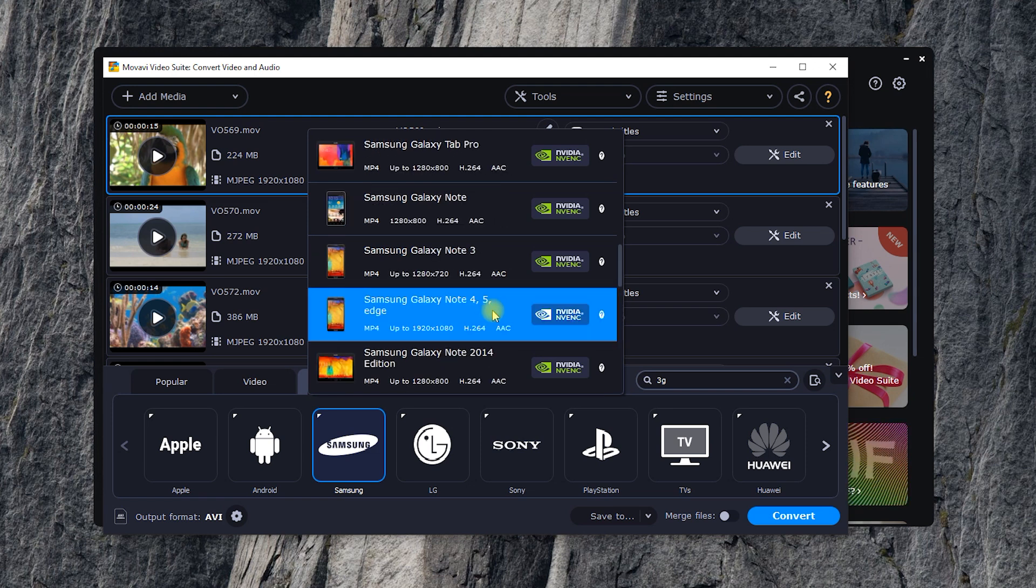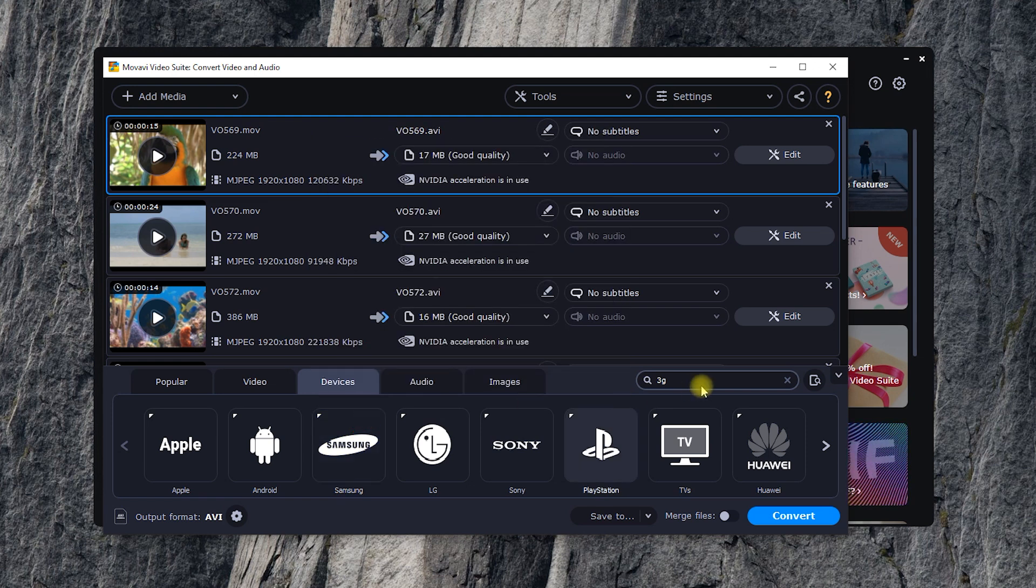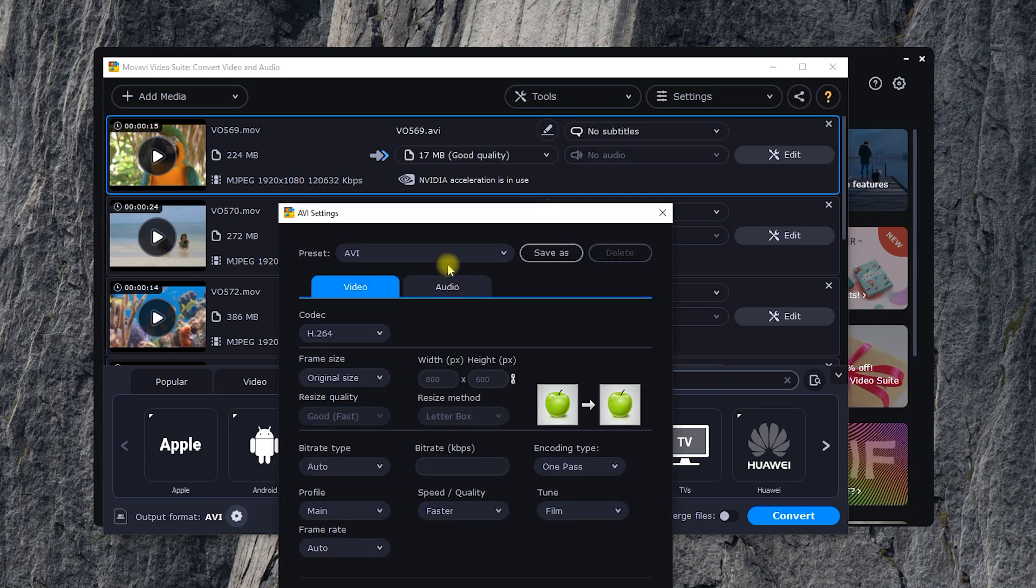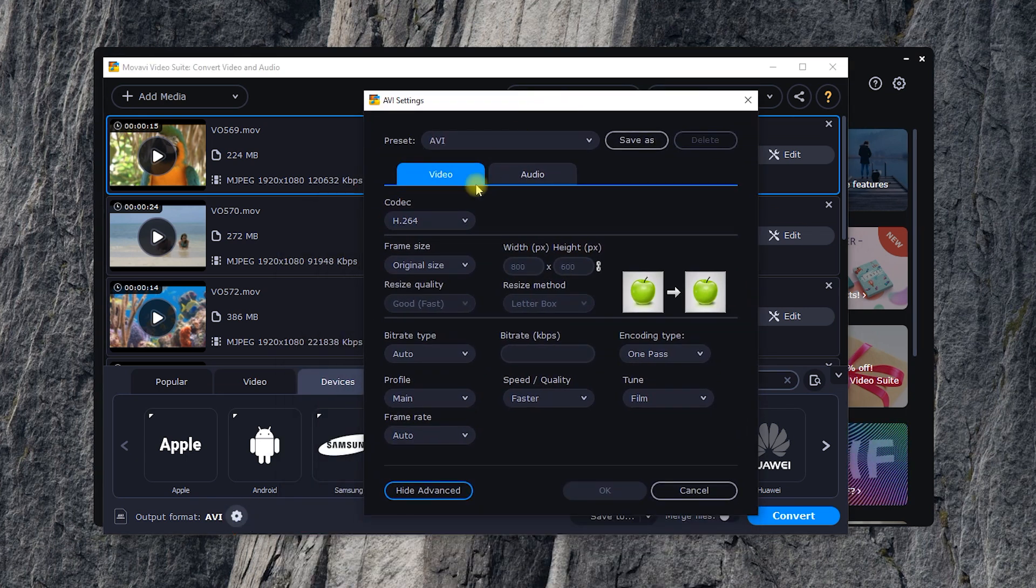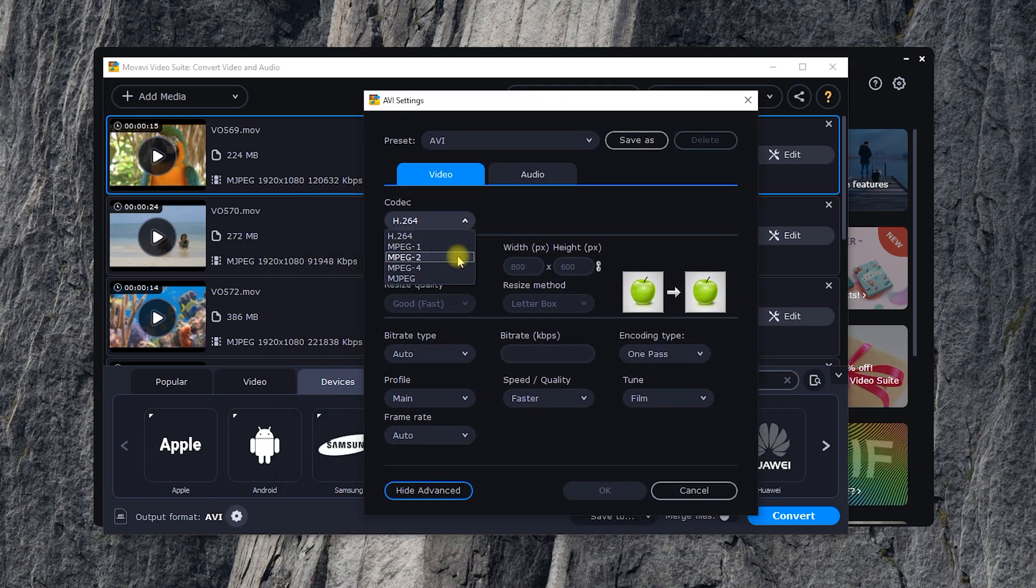For those who don't like presets, the program offers access to the Pro settings to set the most specific parameters of conversion.